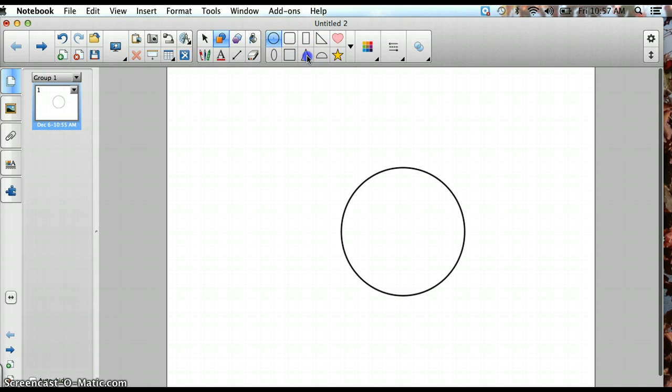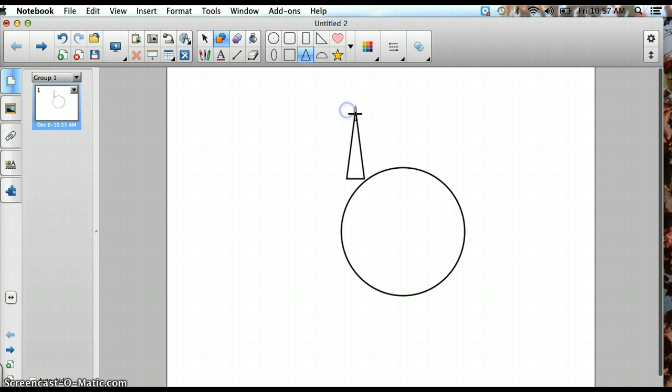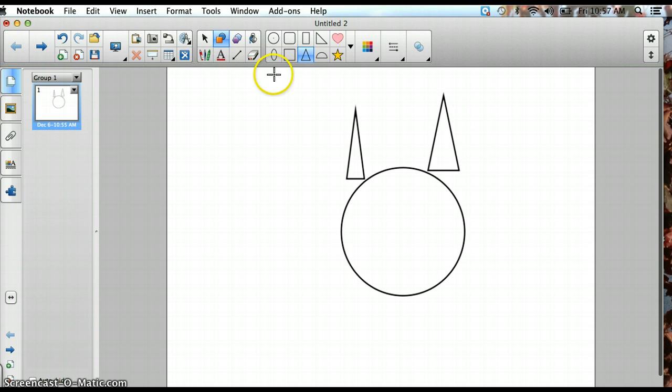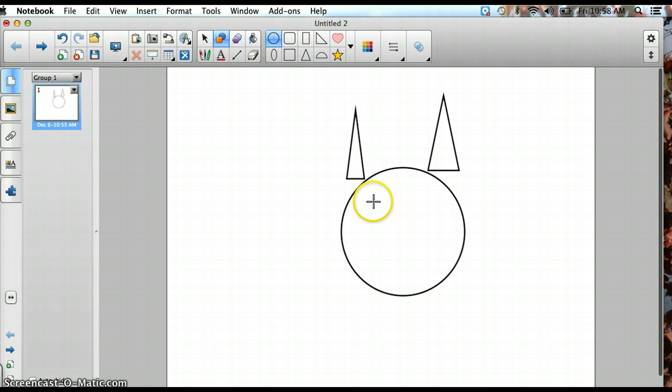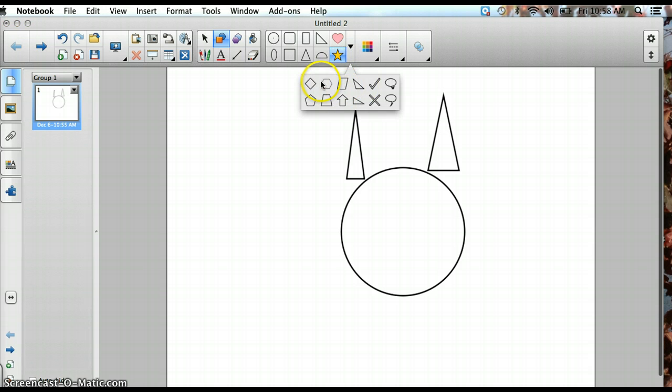Next, I'm going to use another shape to create some ears. And while I'm doing this, you guys can decide if you know what I am making.